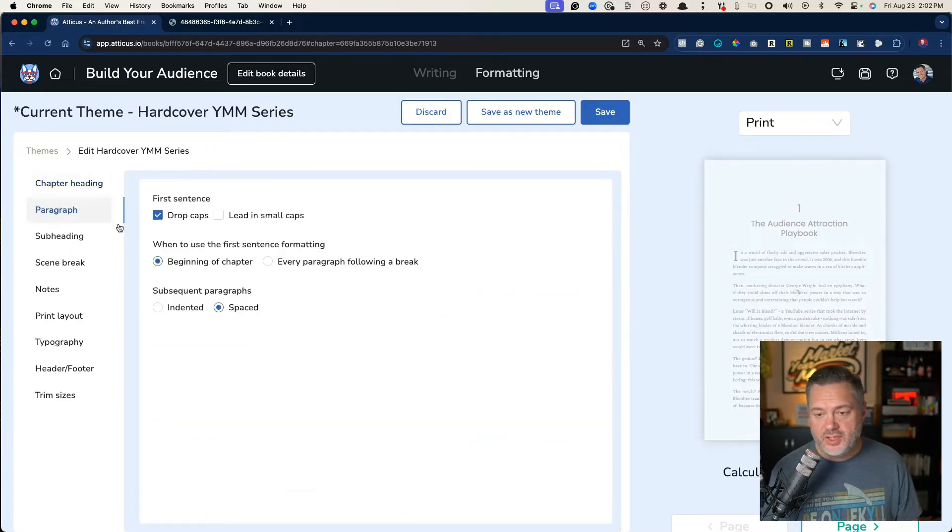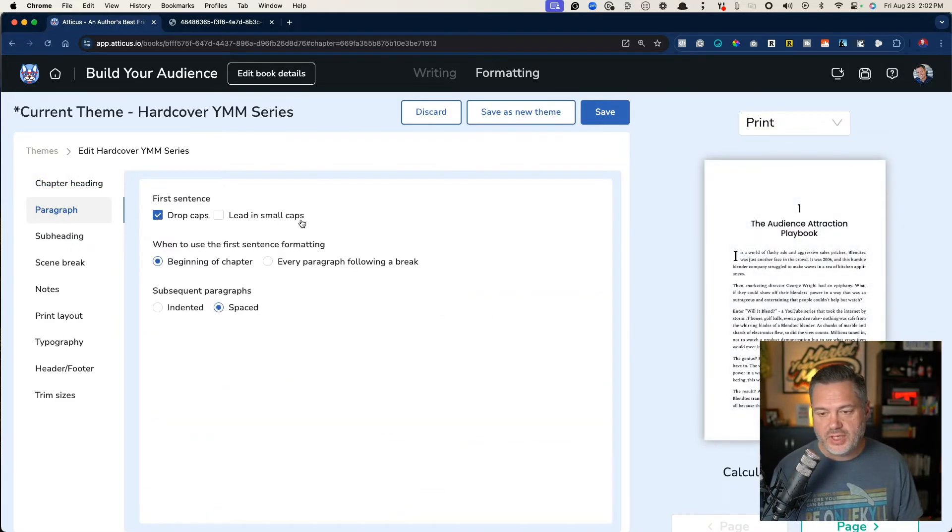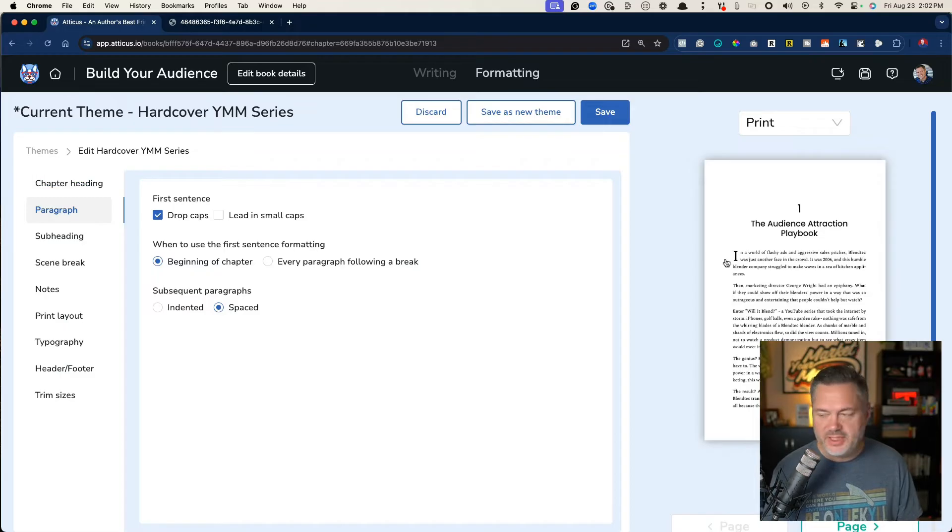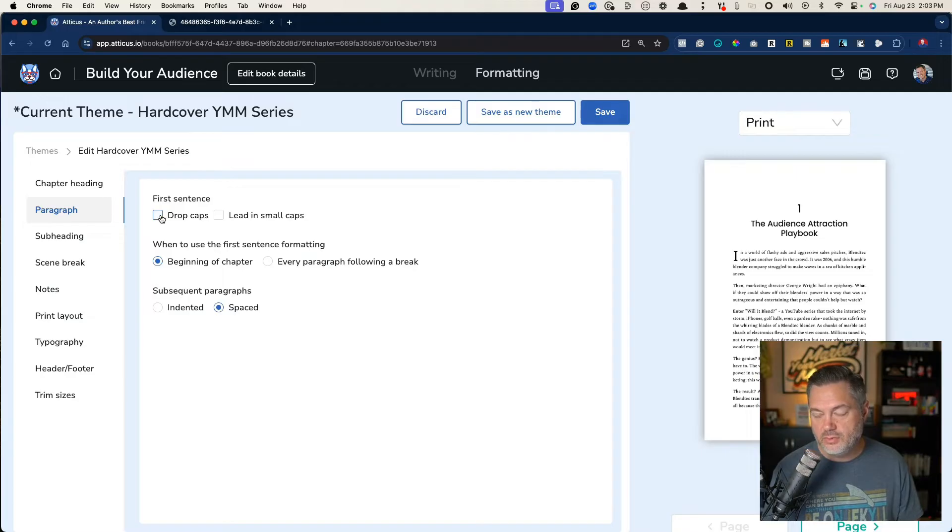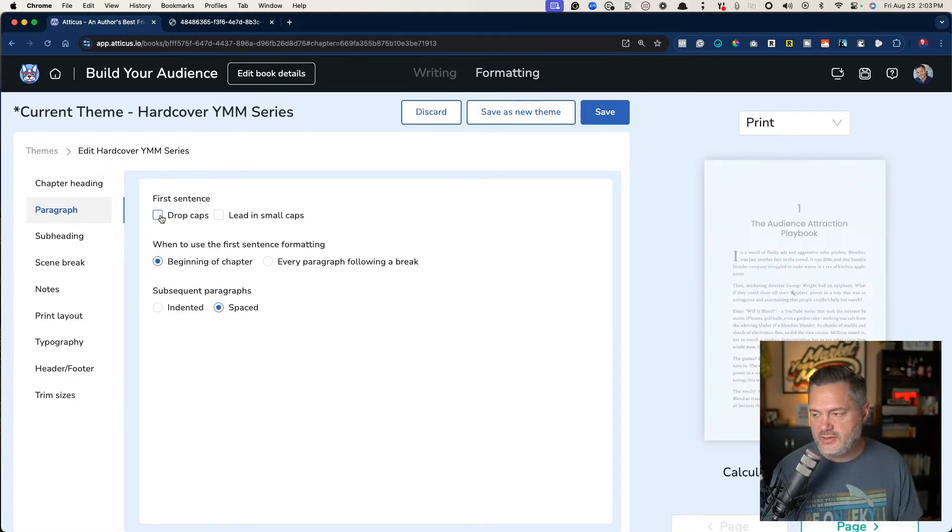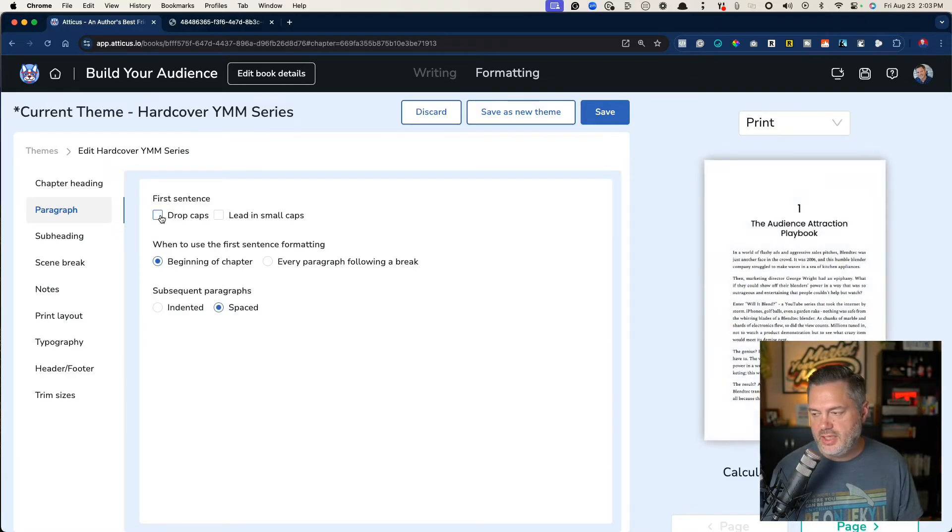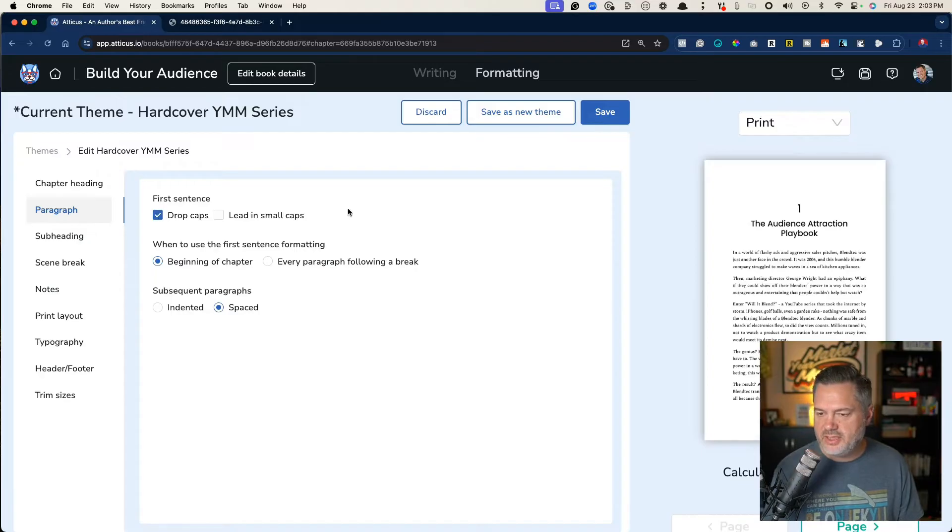Paragraph. So you could do drop caps. You can see right here at the very beginning, it's got the first letter really big. You can remove that and give it a second. It'll update and it will take that out.